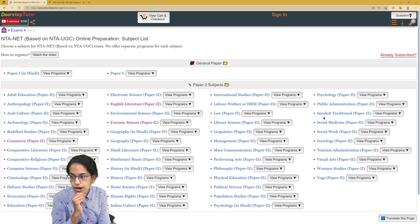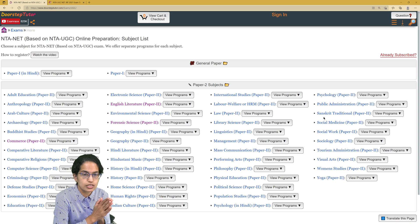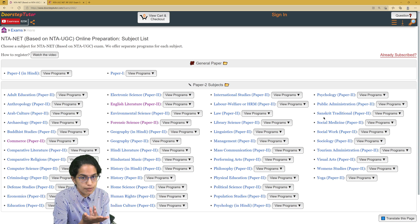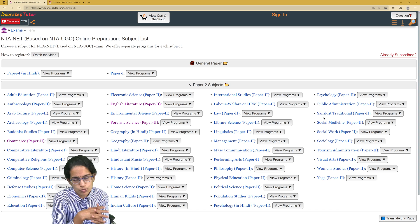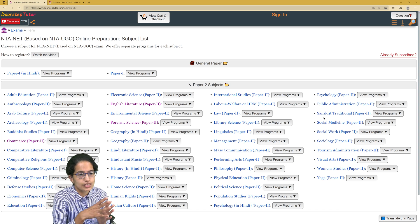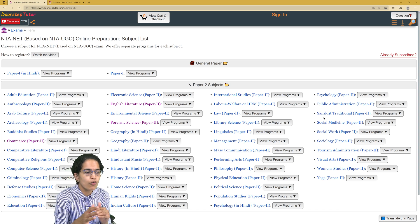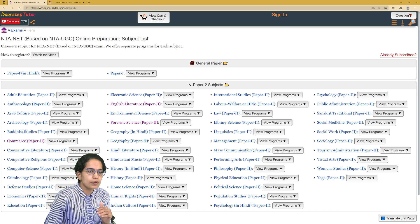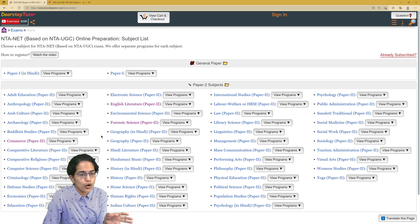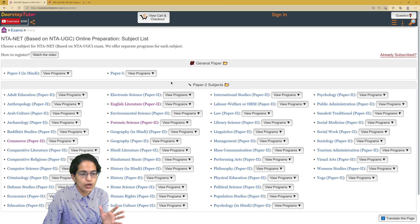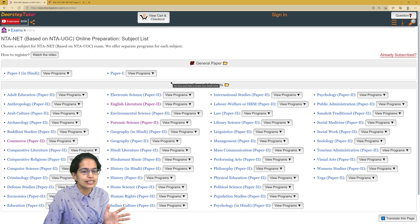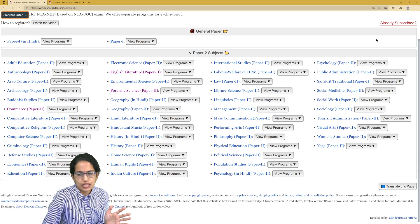That was about some of the major questions that were asked in Paper 1 this time. As I always mention, the questions more or less remain similar. For complete preparation — past year papers, model questions, model papers, mock papers, and study material — for all the subjects, the list is given here.